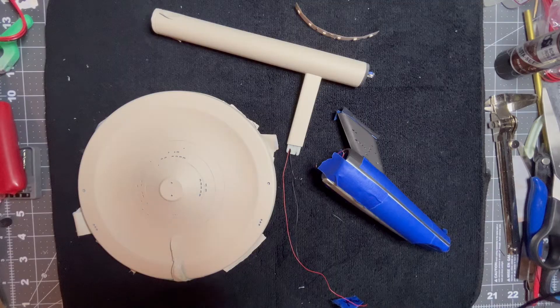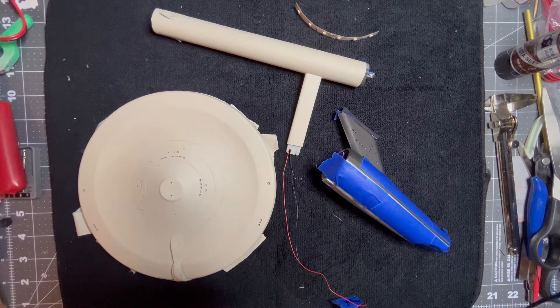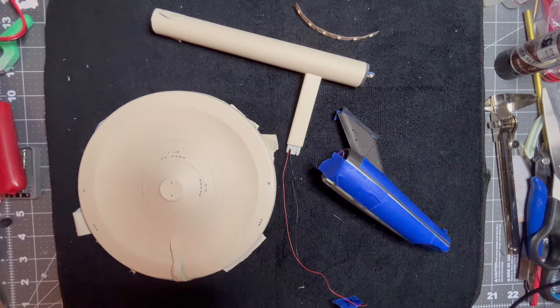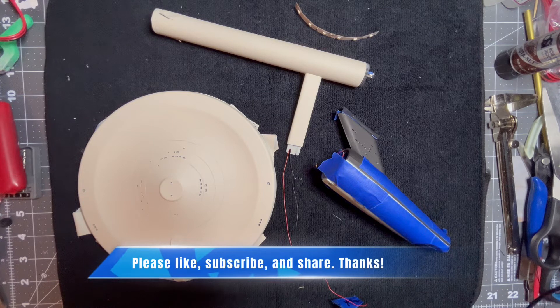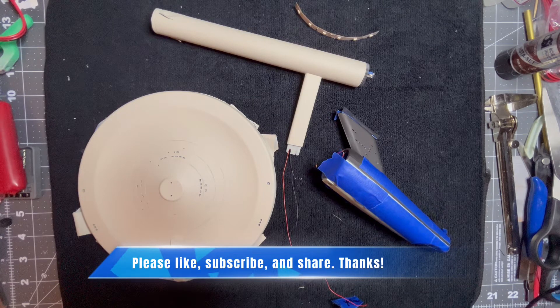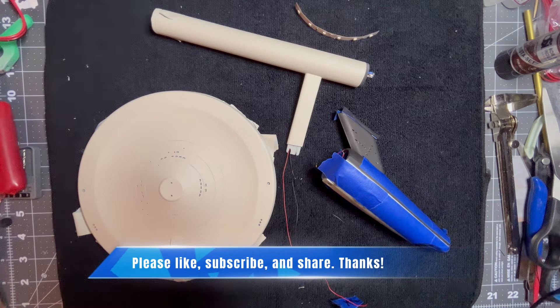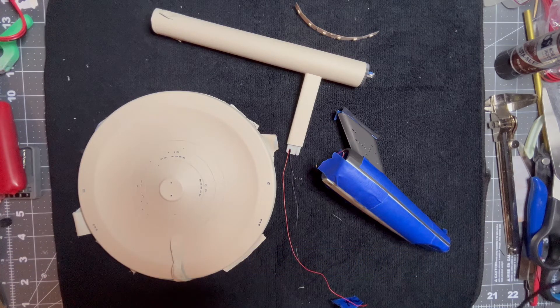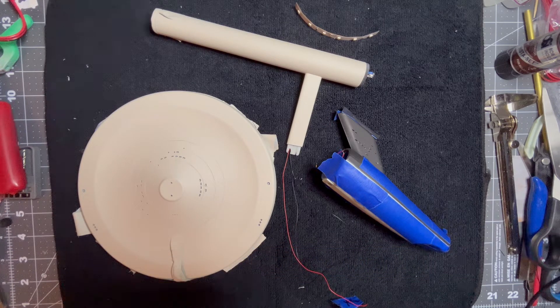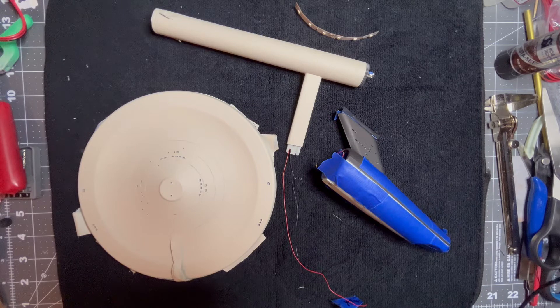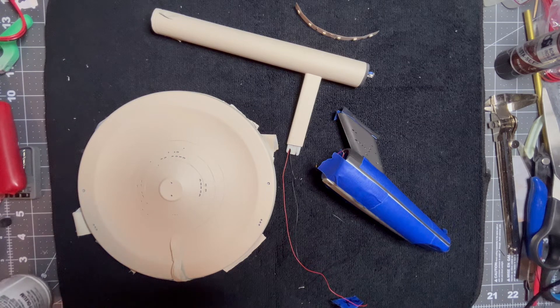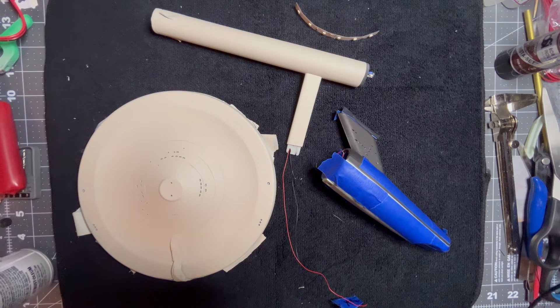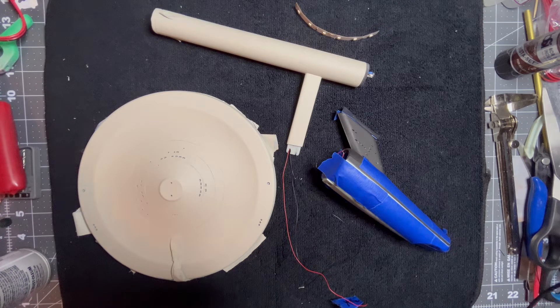Hello there, welcome to JC Model Creations. Thank you very much for watching this video. If you get something out of it or enjoy it, please like and subscribe. Today I just want to give you an update on where I'm at with the AMT 1/650 scale 18-inch original series USS Enterprise Starship.